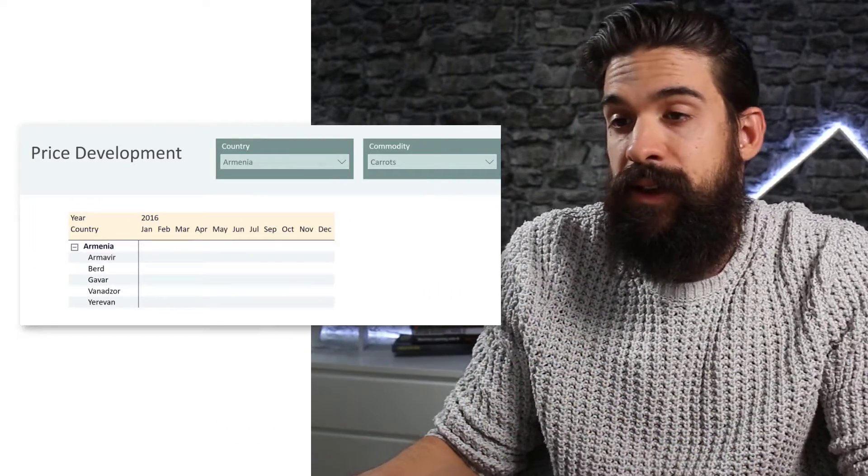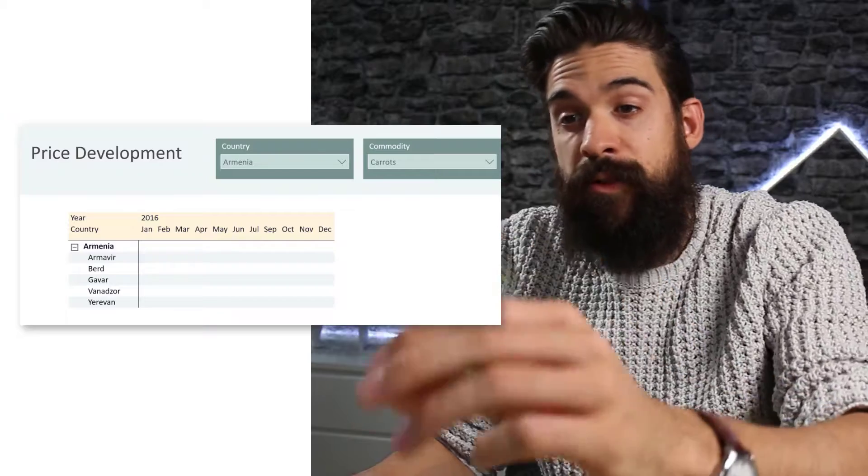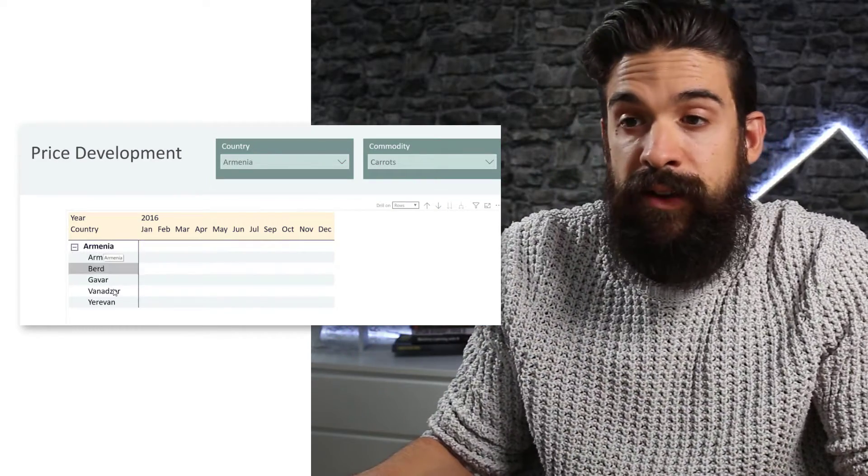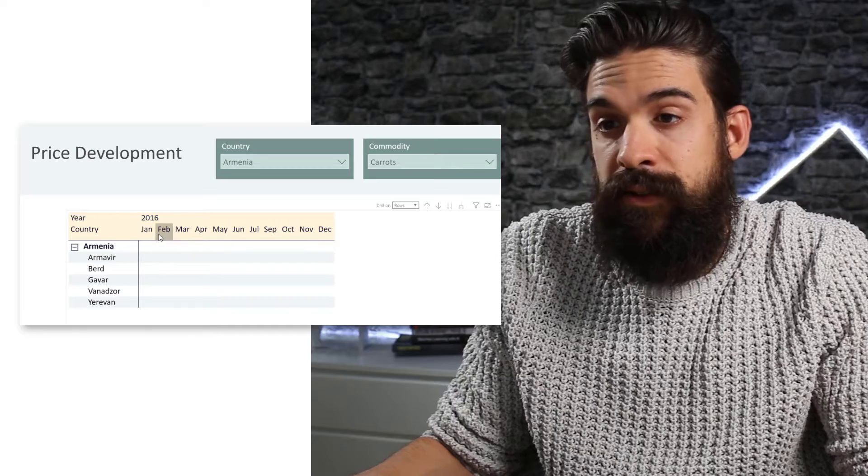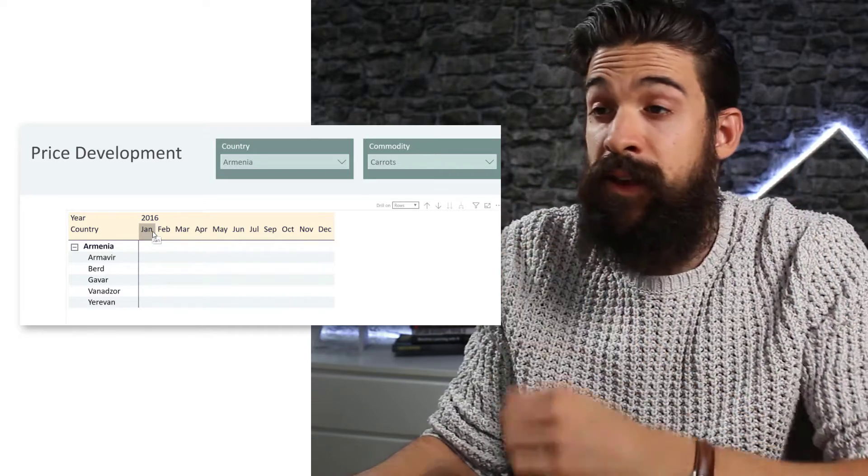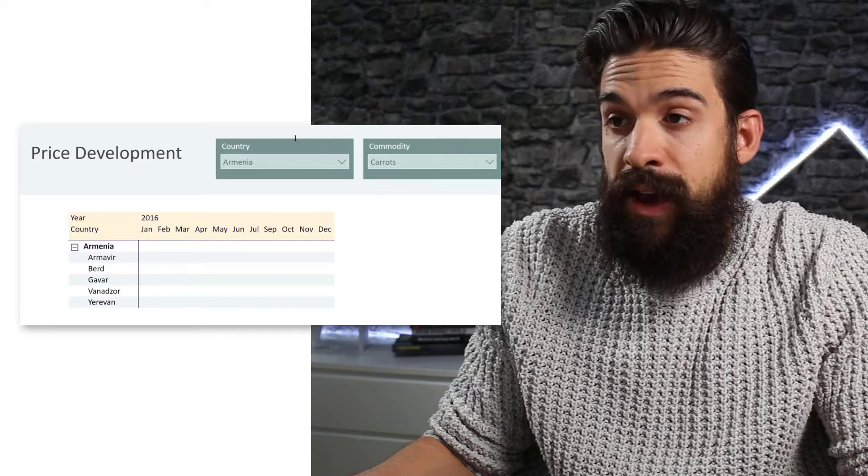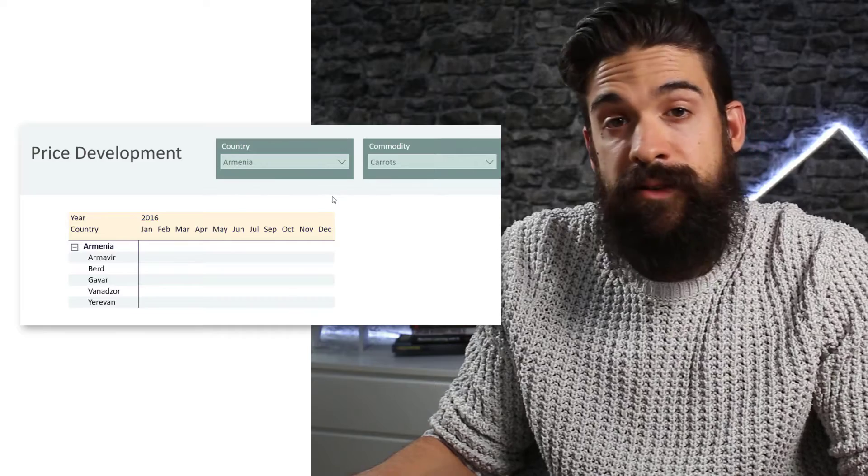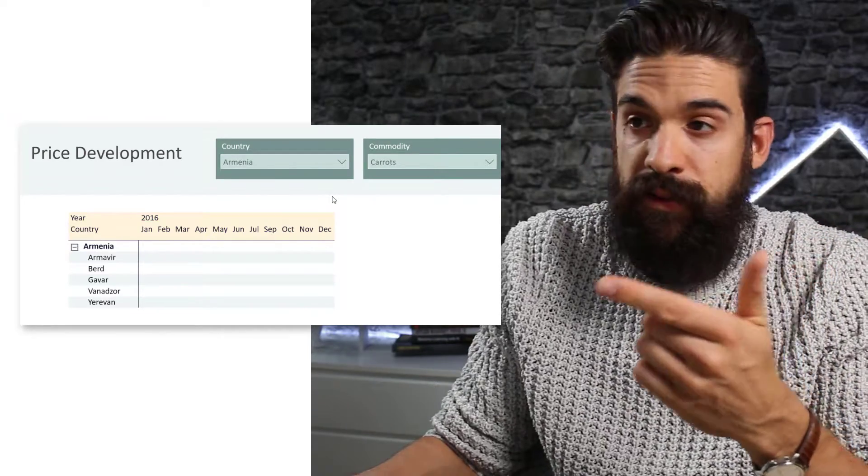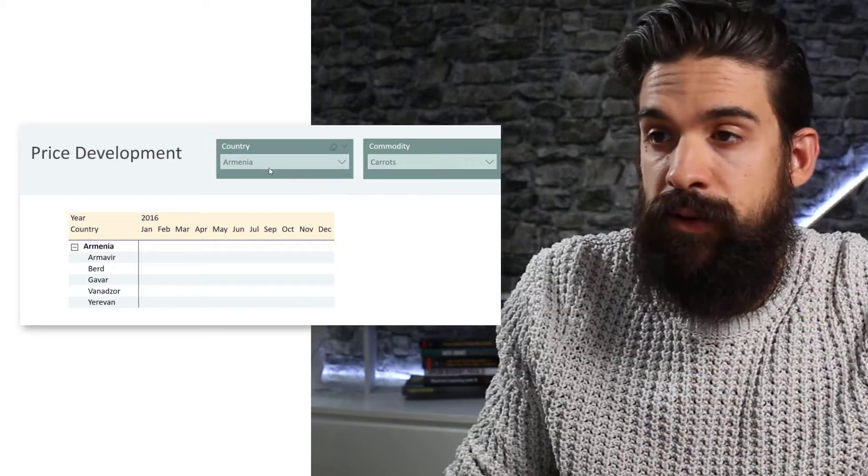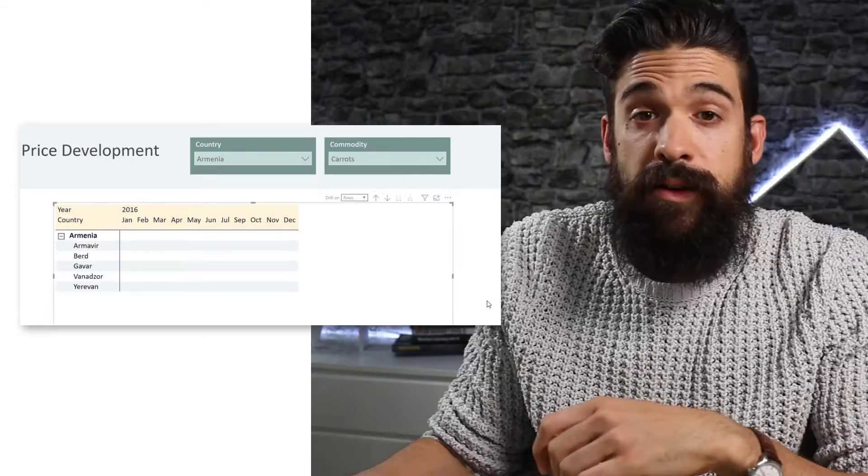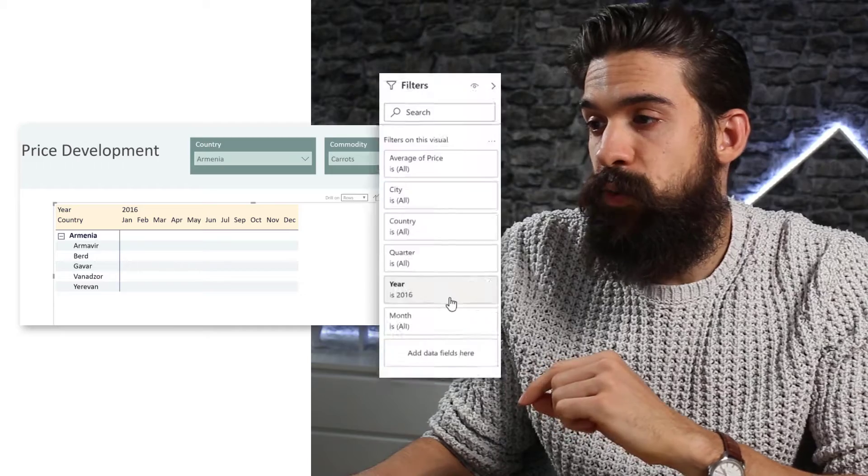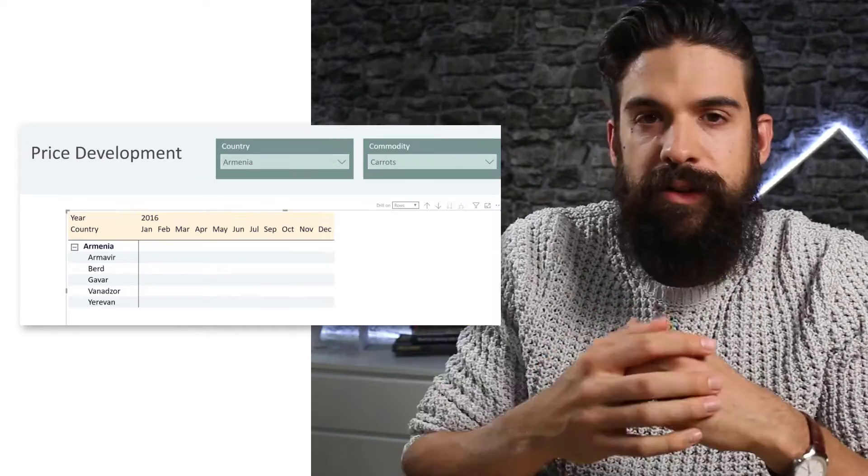Now for this challenge, we have a data set that contains price information for different commodities over time for different countries. Let's have a look at the table visualization that we're trying to build. So here we have on the rows, we already have the country and the different cities and here at the top in the columns we have the year and the month field. Then here we also have two slices on a page, one for country and one for the commodity. And there is currently a filter on the country Armenia and commodity carrots.